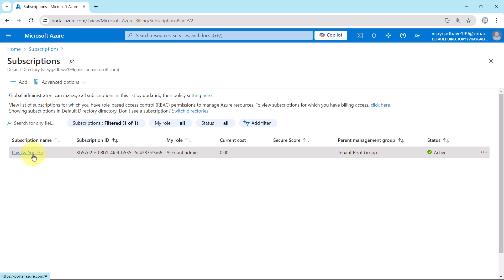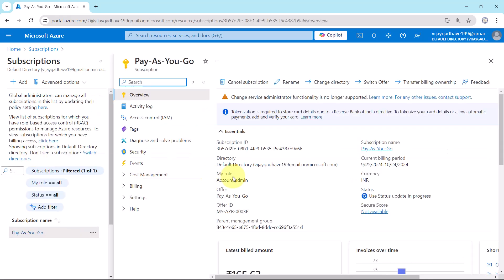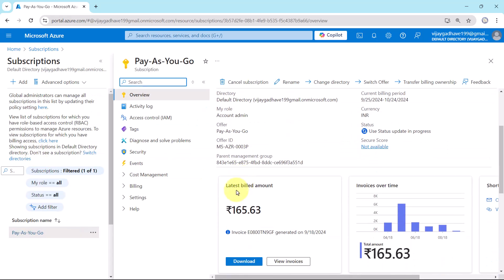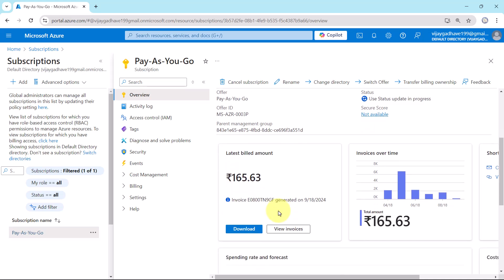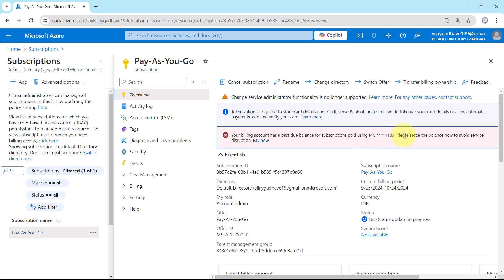Now click on the pay as you go. Scroll down, latest billed amount. Here it is showing the amount. Now I have to pay this amount. Your billing account has past due balance for the subscriptions paid. This is my credit card number. It is saying that, please settle the balance now to avoid service disruption.